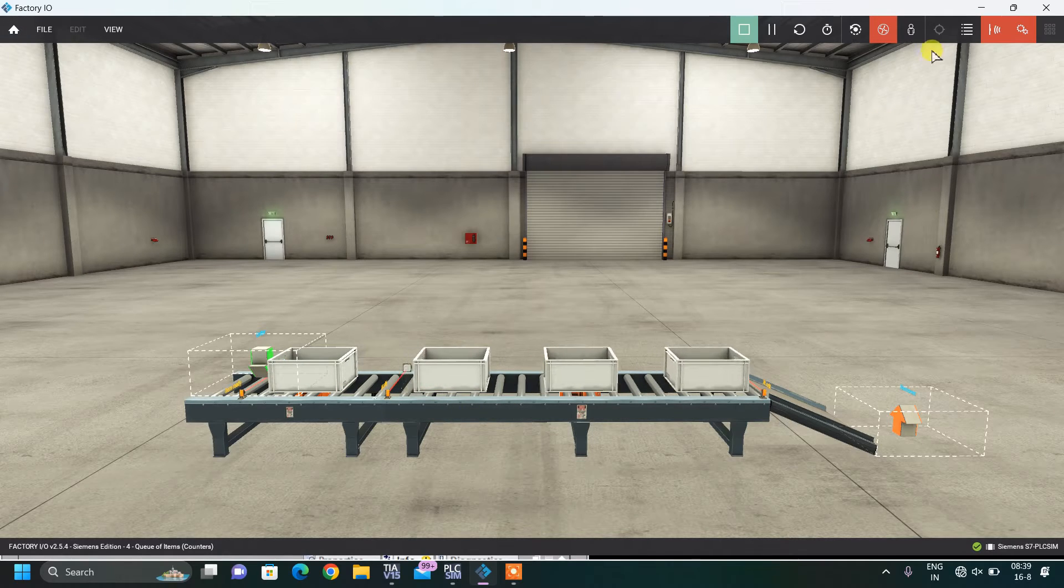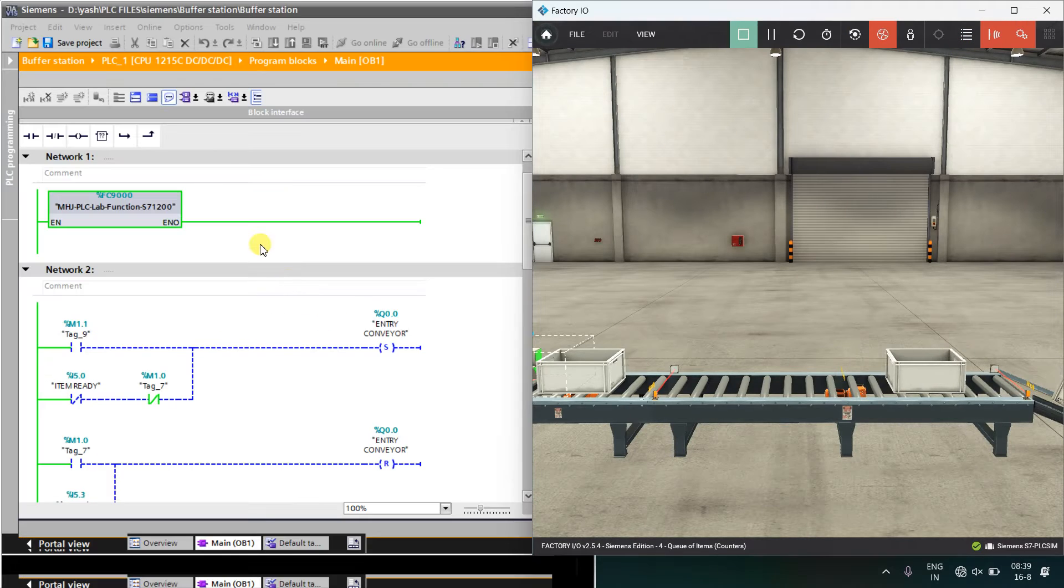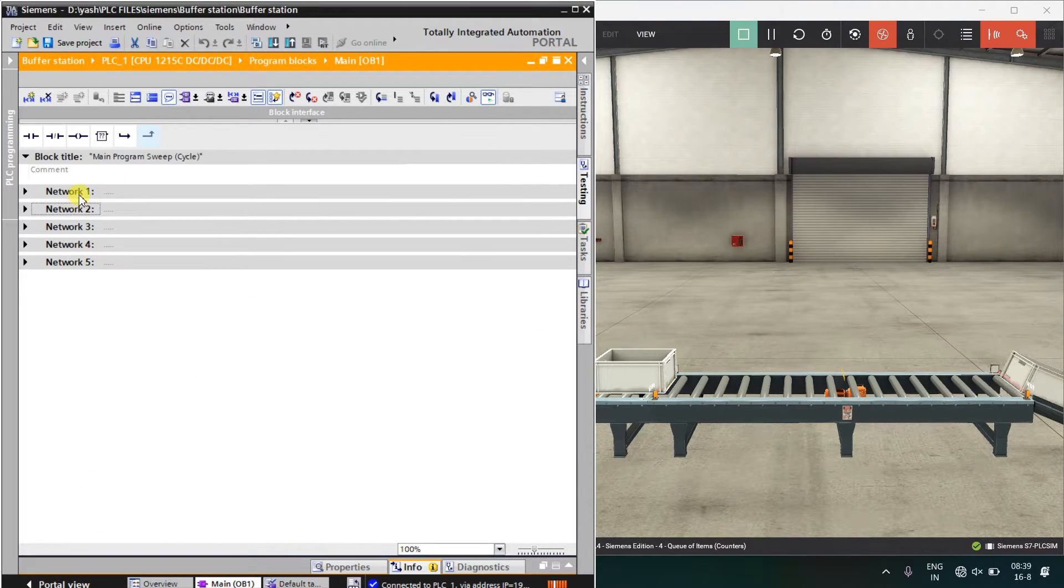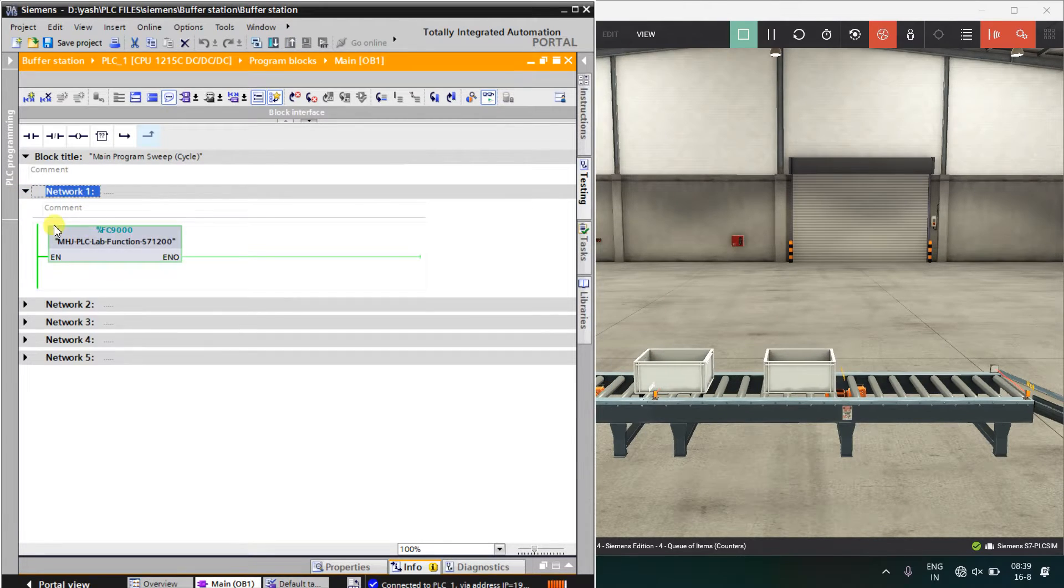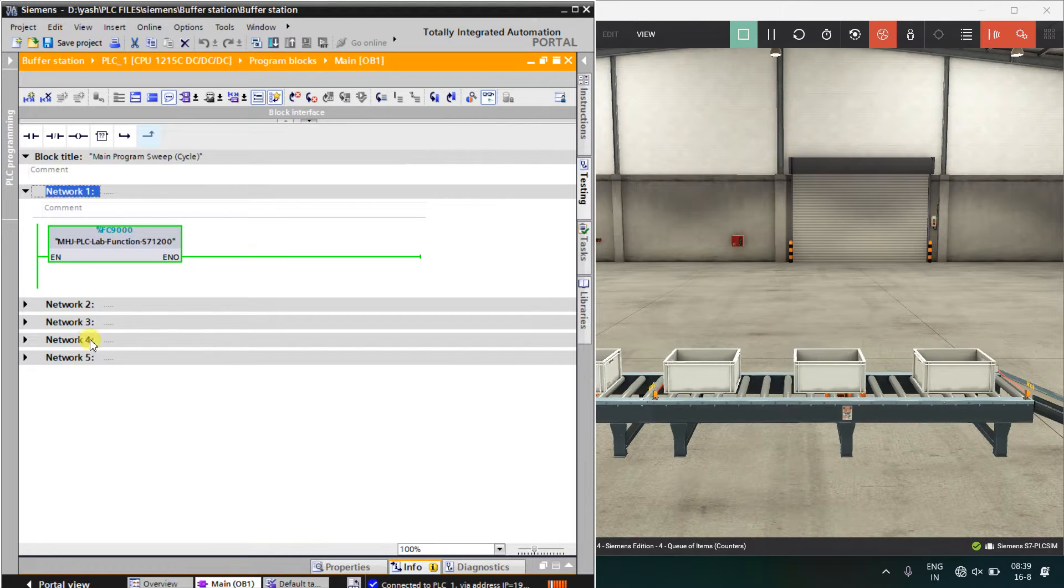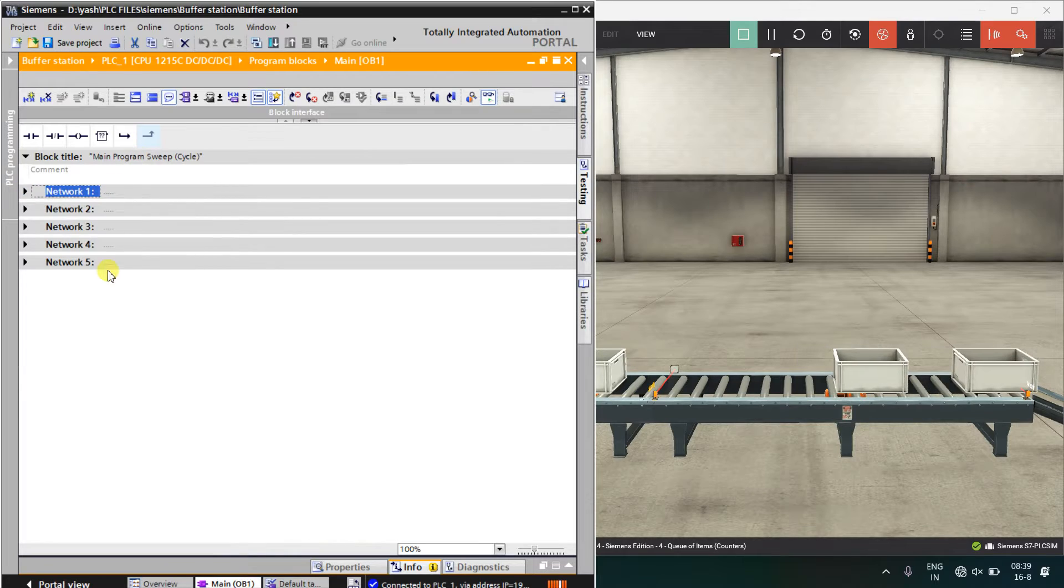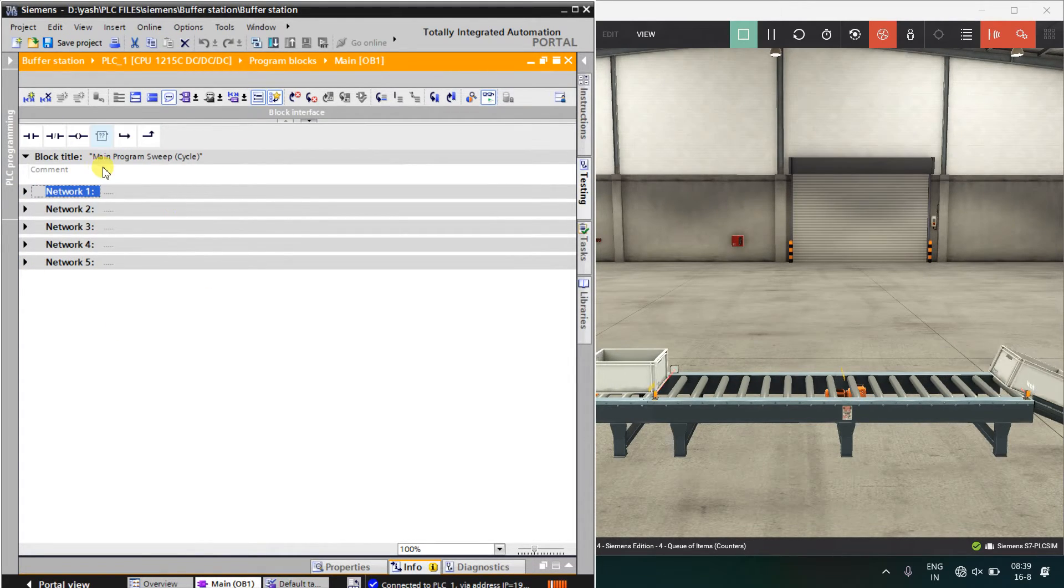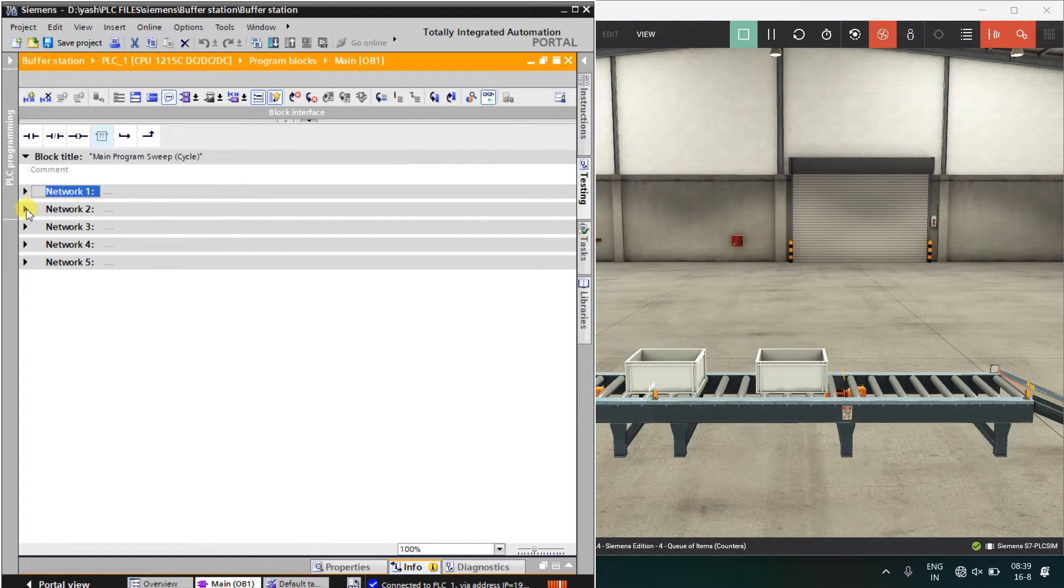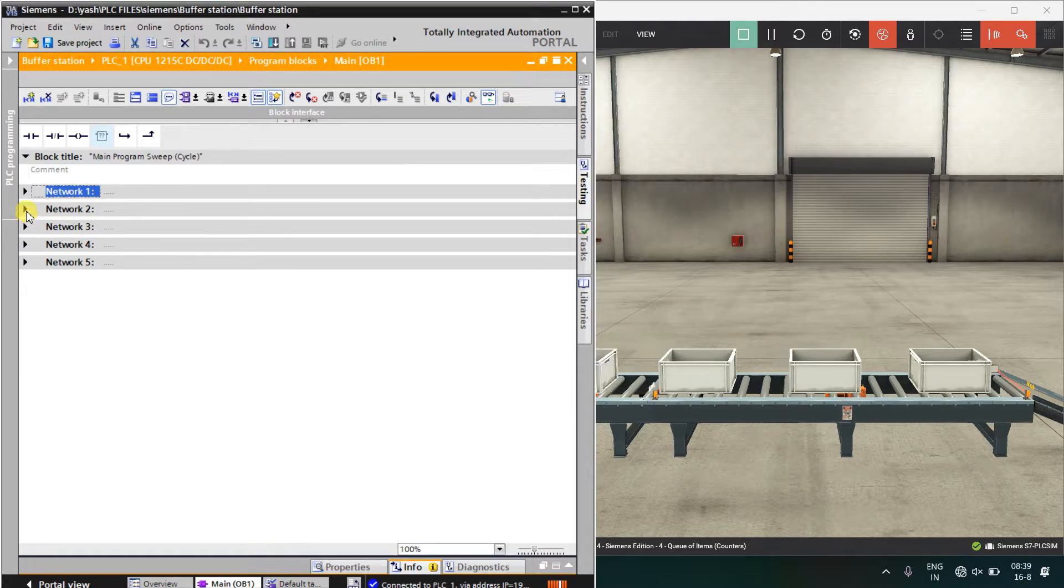Now, I will show you the logic part. I have simply created four networks out of which the first network is enabling the factory IO function block. So only in the three networks, I have done all this programming. If you don't know about how to create the project in the factory IO on TIA portal, you can see initial videos of our this series.